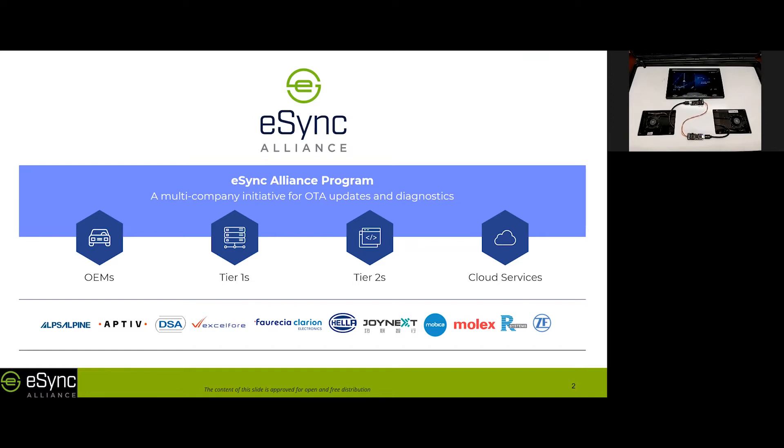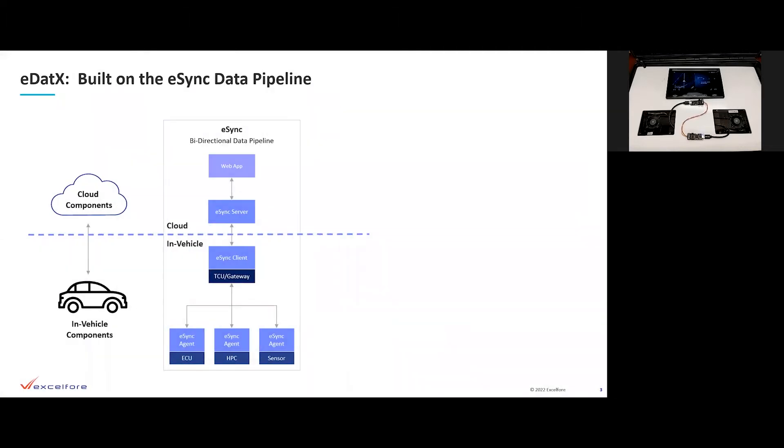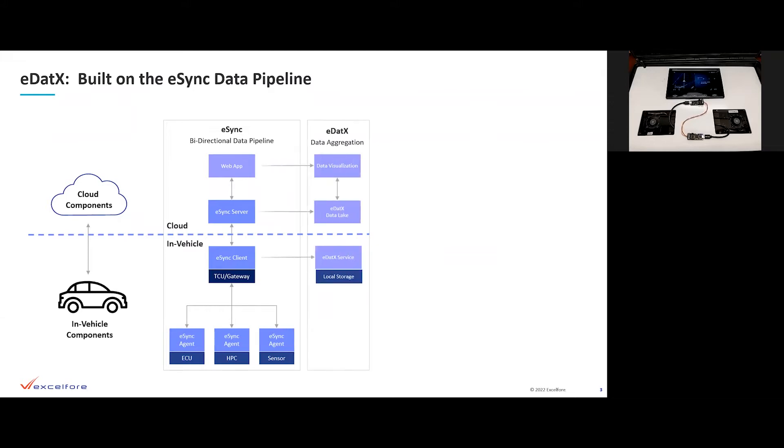XL4, a founding member of the eSync Alliance, has implemented a complete stack of the eSync software components. eSync is comprised of a server-client-agent architecture with a server in the cloud, client for the vehicle, and agents for the edge devices.